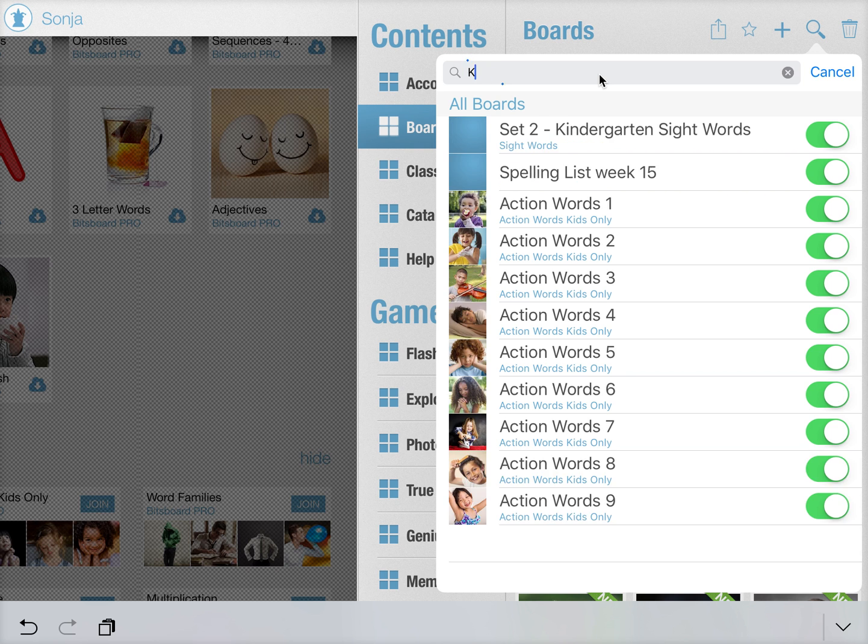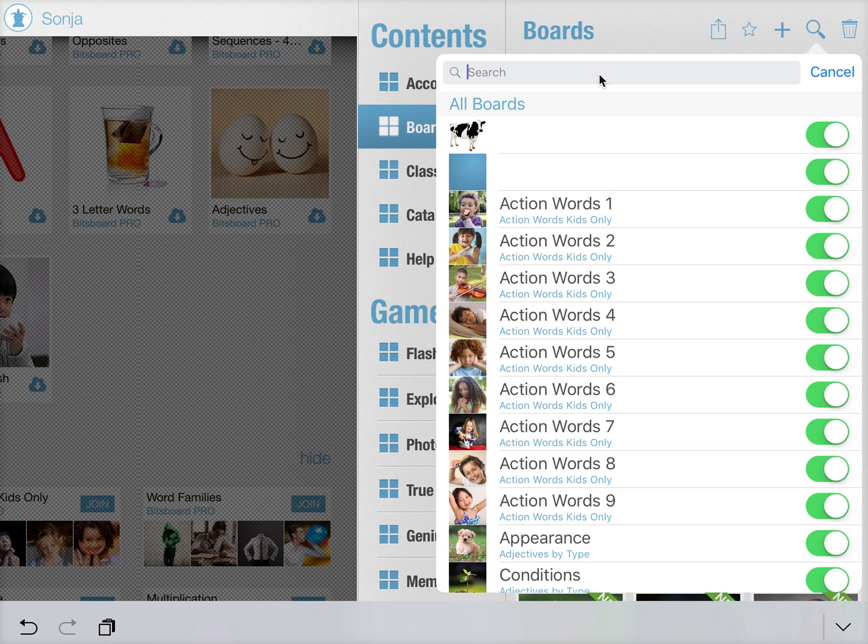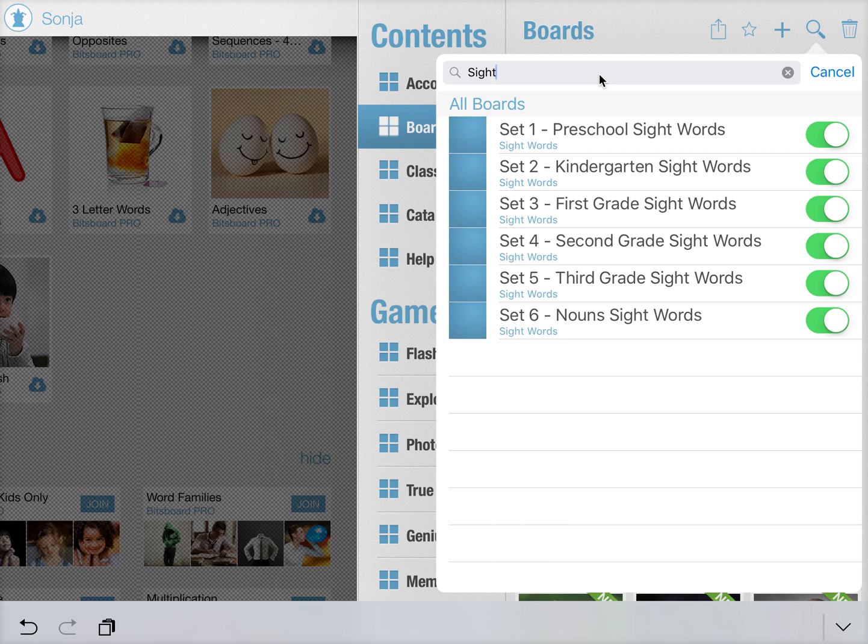Or if you just want to look at boards for sight words, for example, here you go. By using the search box, it makes it much faster to find the boards.